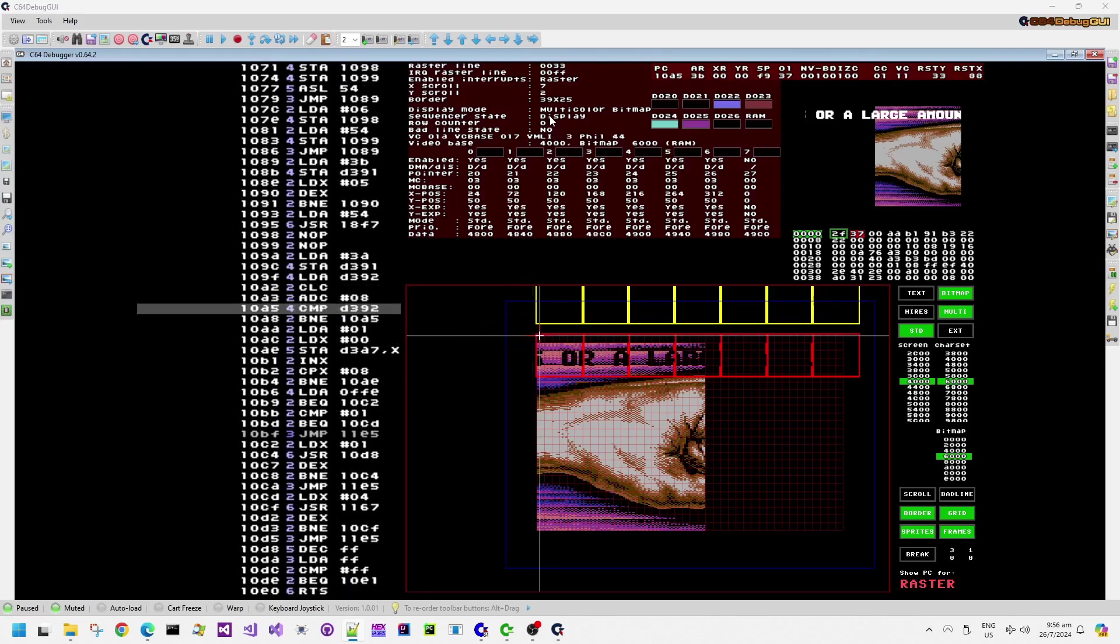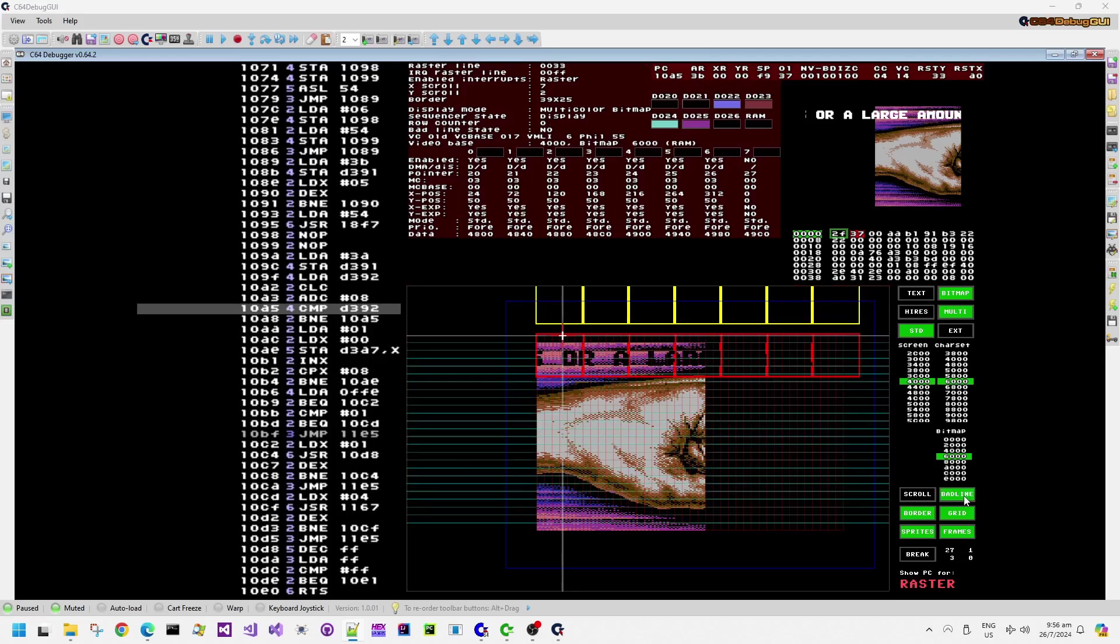So now we are in the display portion, and the bad line state has been reset to NO. The VIC chip will start displaying character data or bitmap data, corresponding to the number of characters that it has read in for the previous bad line.